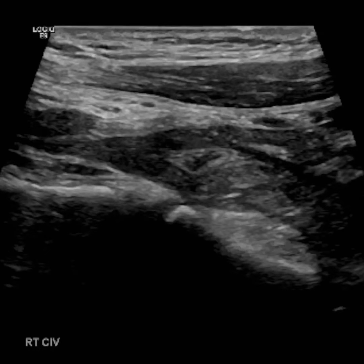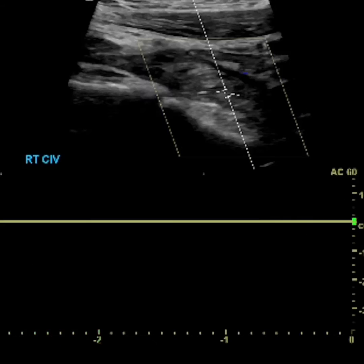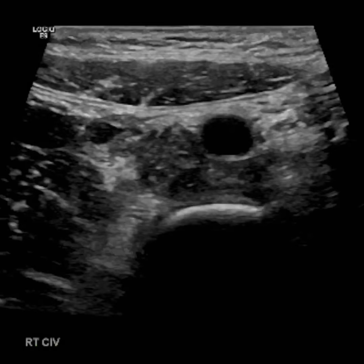Hey there sono peeps, Henry here. This is an adolescent patient that presented with spider veins and leg swelling, no other symptoms.